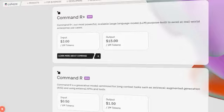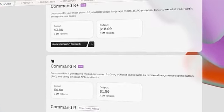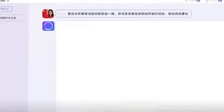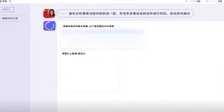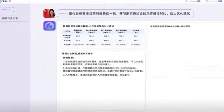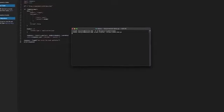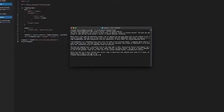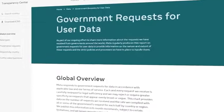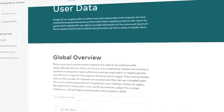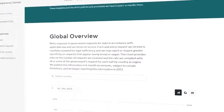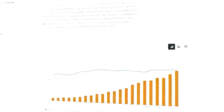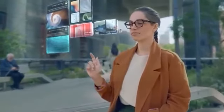Meta also addresses the geopolitical implications of open source AI. Some argue that closing models is necessary to prevent adversaries like China from gaining access to them. However, Meta believes that this approach will not work and will only disadvantage the US and its allies. Instead, building a robust open ecosystem and working closely with the government and allies will provide a sustainable first-mover advantage and ensure that the latest advances are accessible to those who need them most.